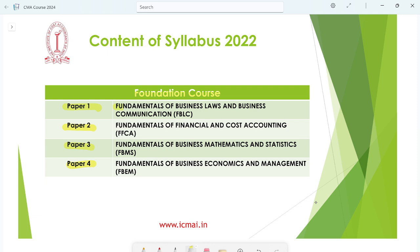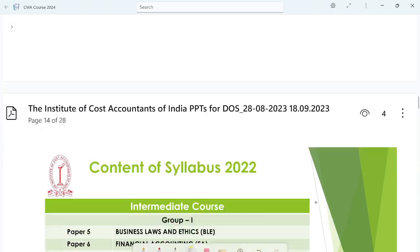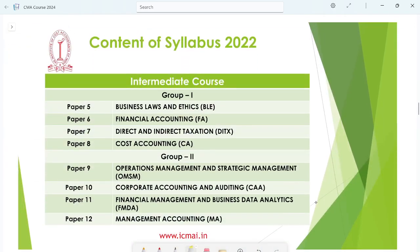The Foundation course has 4 papers covering fundamental subjects: Business Law, Business Communication, Financial and Cost Accounting, Mathematics and Statistics, and Fundamentals of Business Economics and Management. These are the 4 papers in the Foundation level, as you can see.